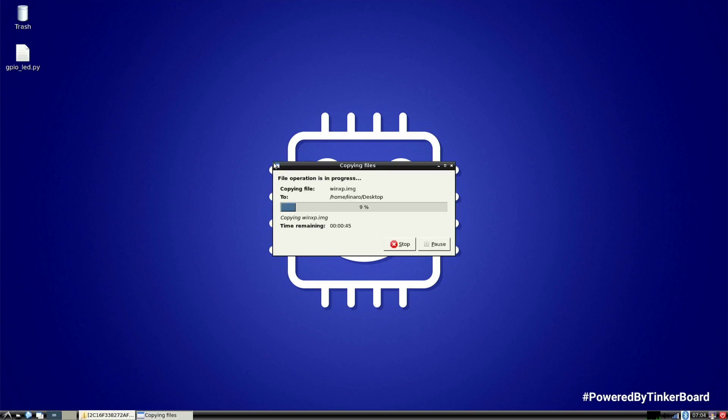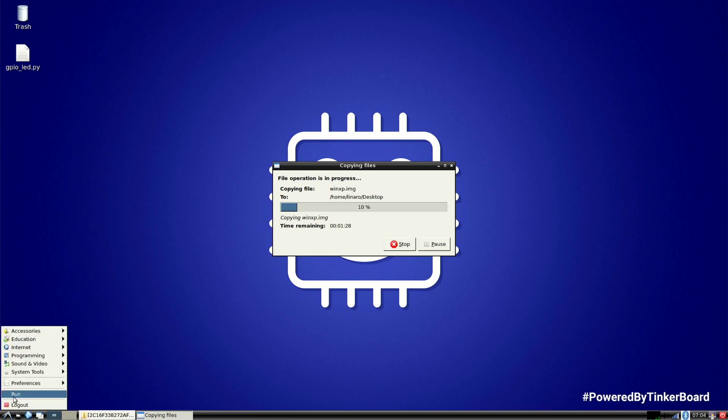While it copies, let me execute the command to open this virtual hard drive on the Tinker Board and get Windows XP booted on it.